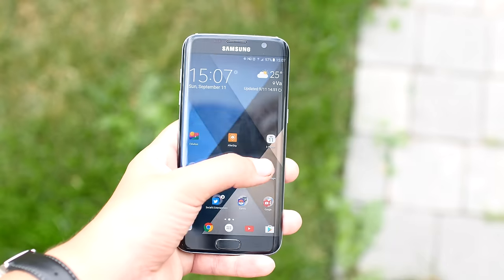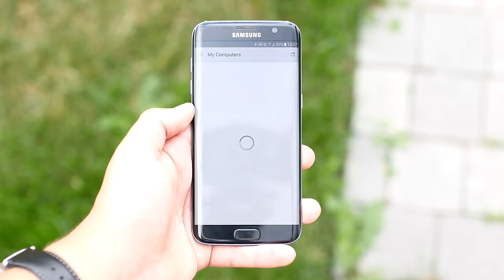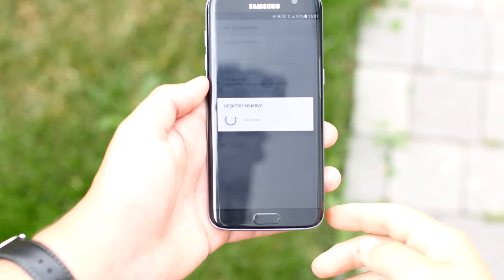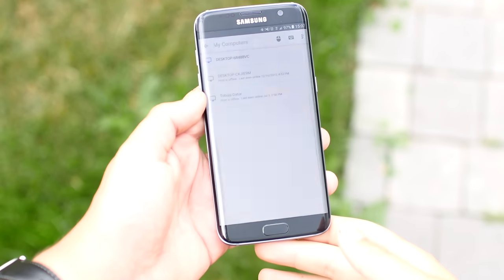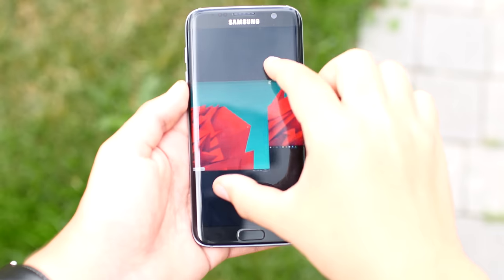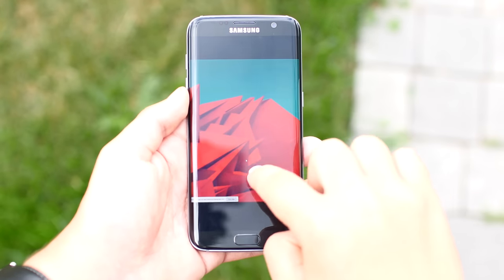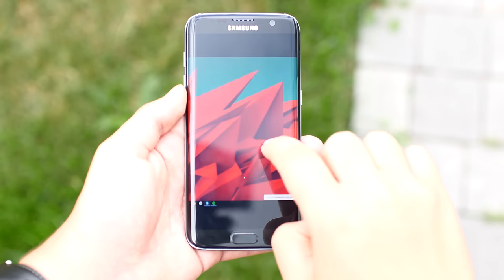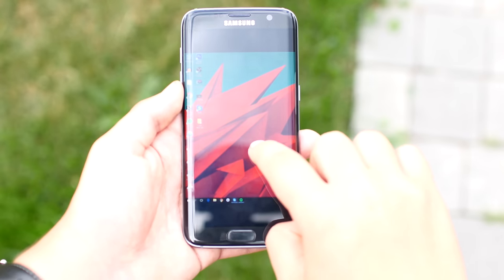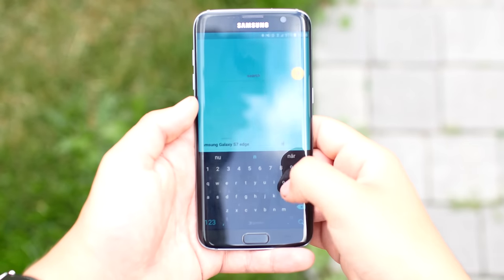The next app is also from Google and it's called Chrome Remote Desktop. It's a very cool app that I use daily. It lets you control your PC from anywhere in the world. It's smooth, responsive, and does not take up too much bandwidth — pretty cool.